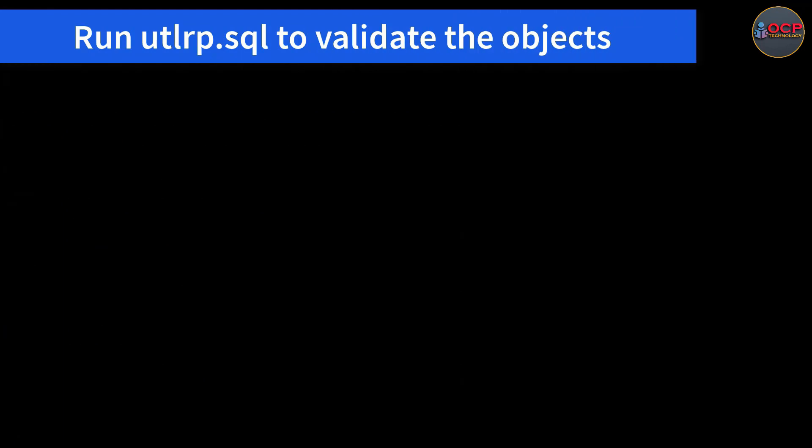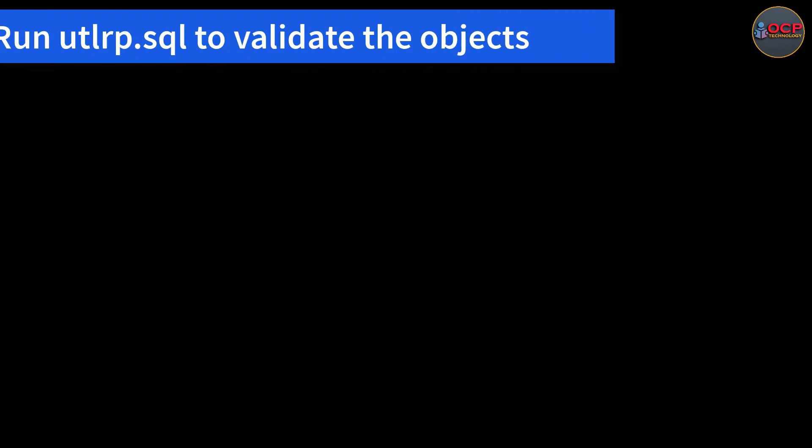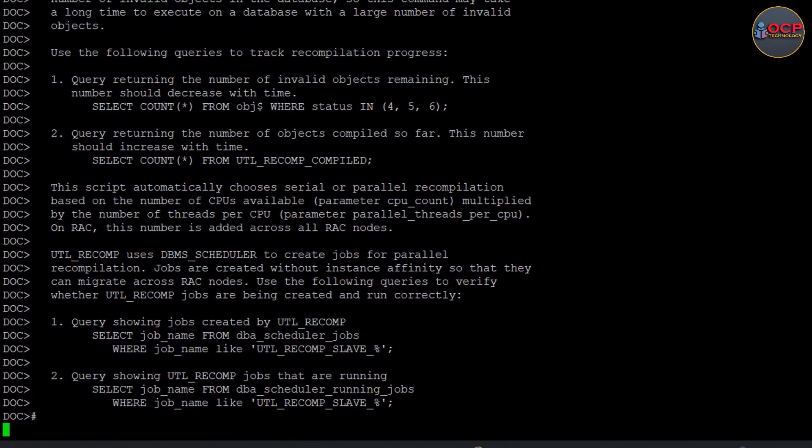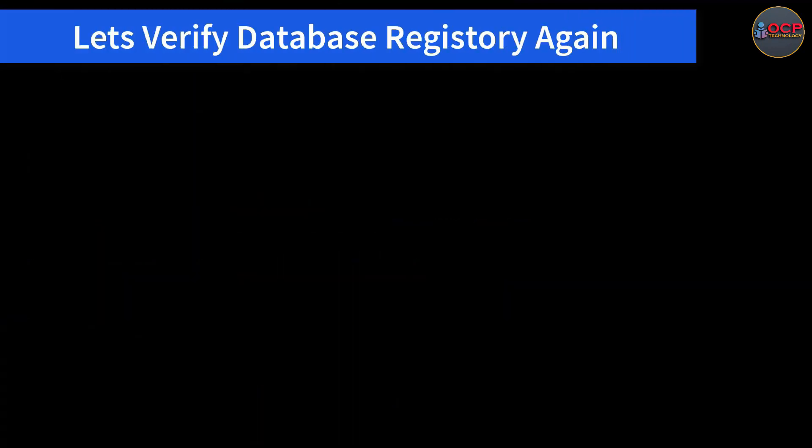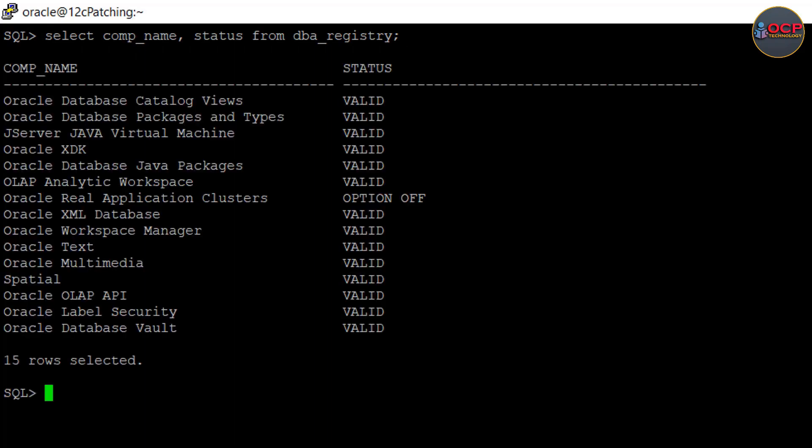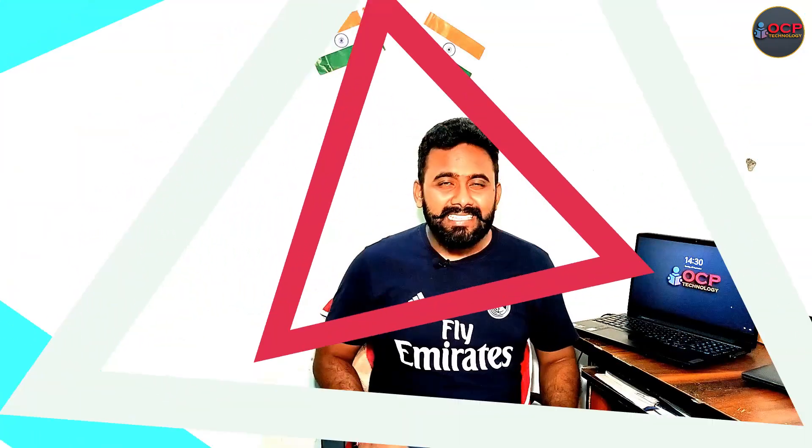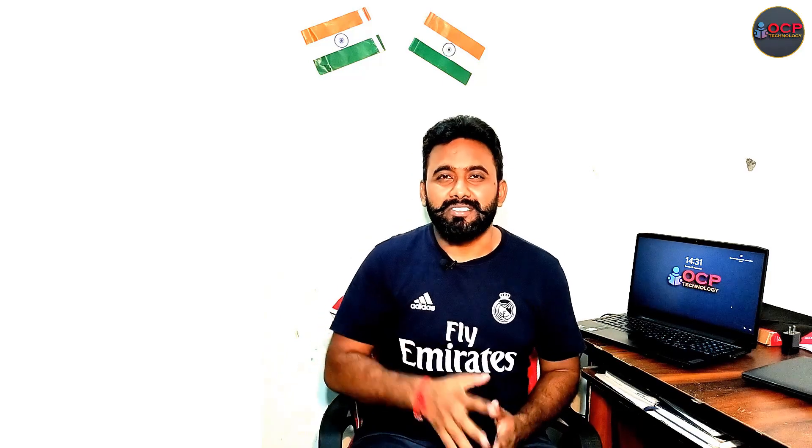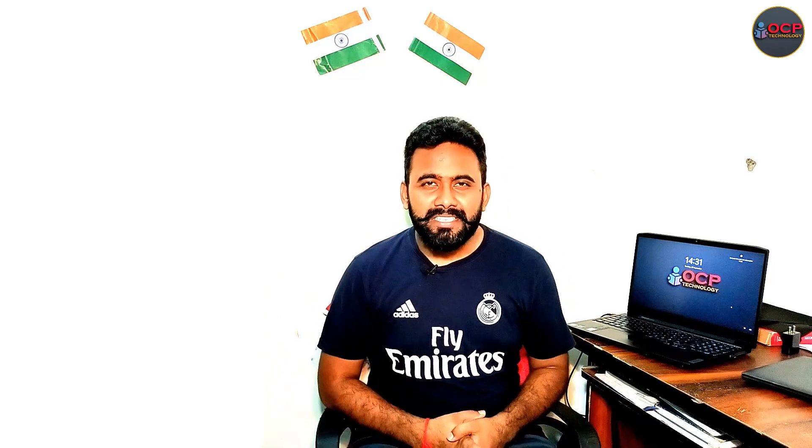So let me compile the invalid objects using the utlrp utility and after that we will check again DBA registry. Let me do it quickly. Okay it's done now. Let me verify again DBA registry and this time all the status is in valid stage. I hope you really learned something from this video. If yes, please write your feeling in comment box. Thanks for watching. See you in the next video. Till then take care and bye bye.